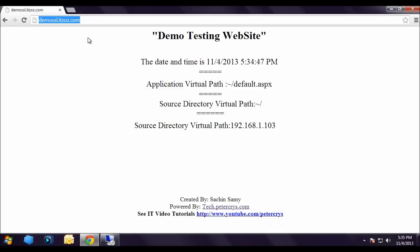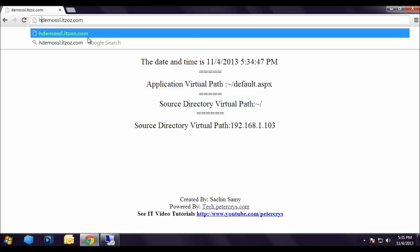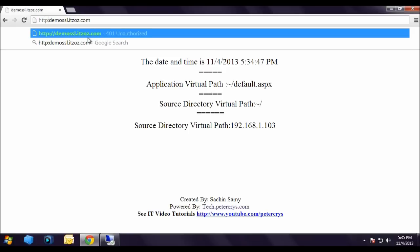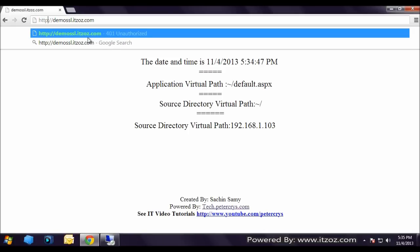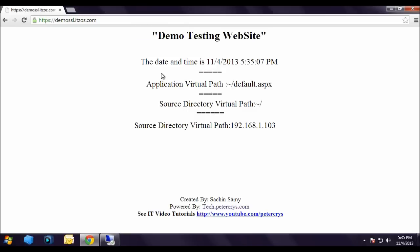Let's type HTTPS in front of demo-ssl.itzoz.com. OK. Colon slash slash and there is S. This is HTTPS. Now hit enter.